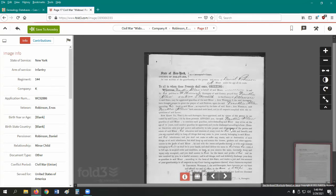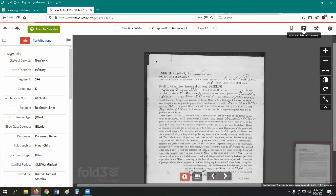Here along the top right are two options limited to Fold3 account holders: the Add Bookmark and Add Annotation buttons. These cannot be used by Fold3 Library Edition users.